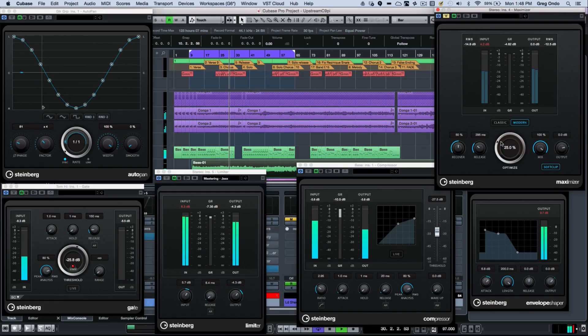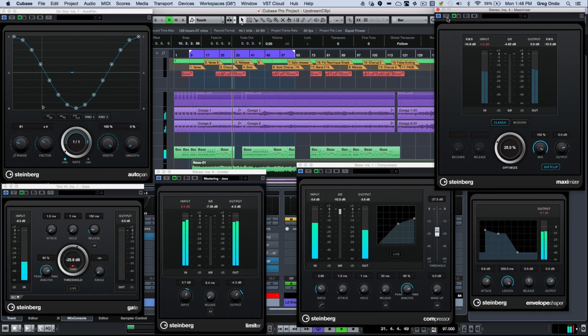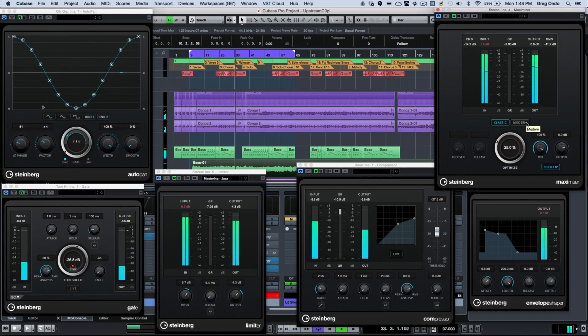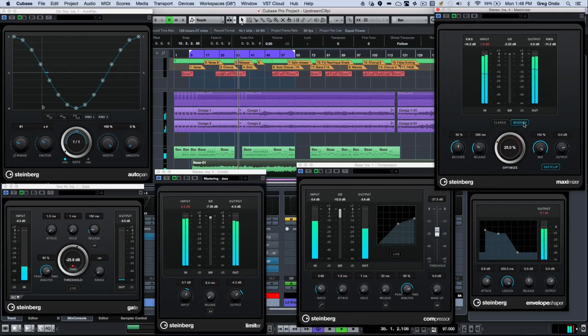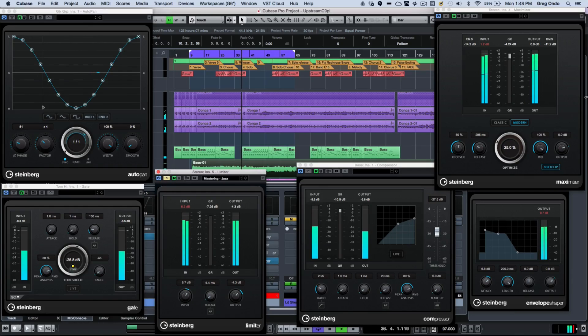The maximizer has been updated with a brand new algorithm. We have the classic algorithm from previous versions of Cubase, plus a new user interface, so very clear to see metering. If I wanted to come here, I could just put it on the new algorithm. I'll simply bypass the limiter.